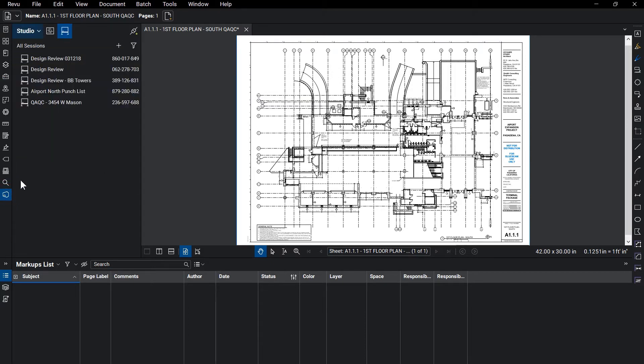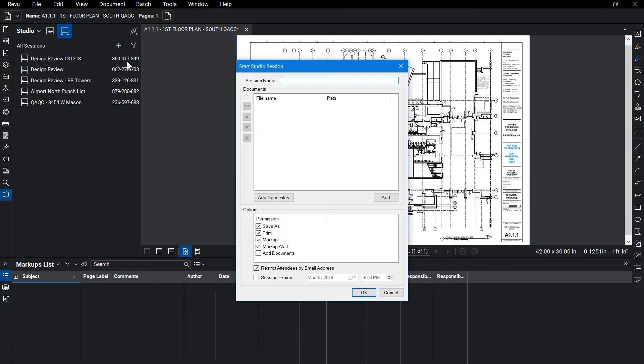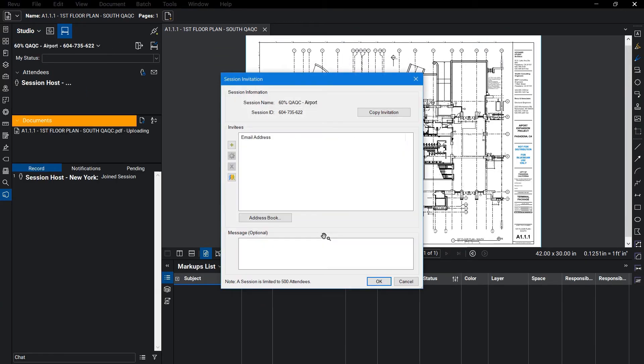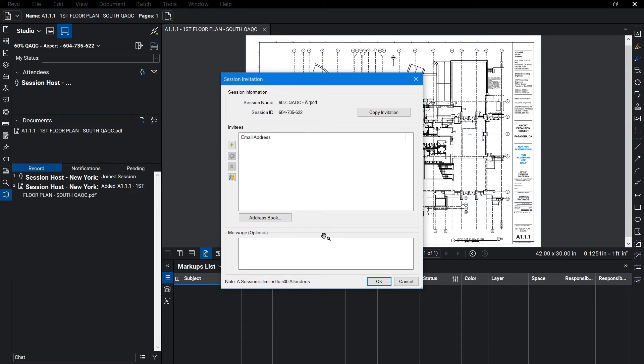With the prep work done, the session host can now create the session, upload the documents, and invite all attendees. Attendees can be invited individually by using your address book from your default email application. You may also create groups within Studio for people commonly invited.